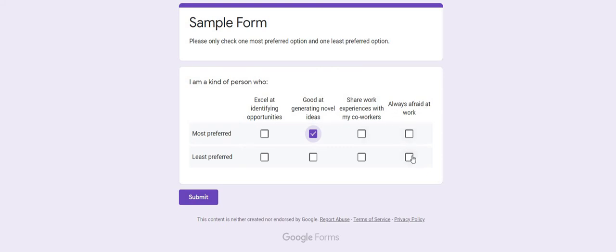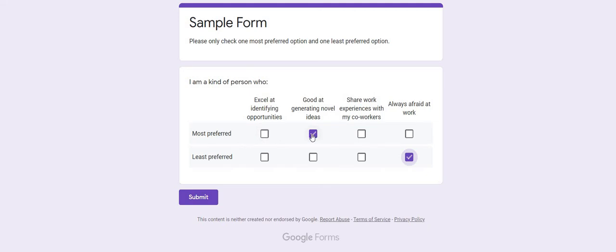For instance, if a respondent indicates 'good at generating novel ideas' as their most preferred option and 'always afraid at work' as their least preferred option, when they submit the form you will get the answer sheet in Google Forms. From these answers, you will assign two scores to the most preferred option, zero to the least preferred option, and one score to each remaining unchecked option. So two plus one plus one plus zero equals four — you will always get a constant.